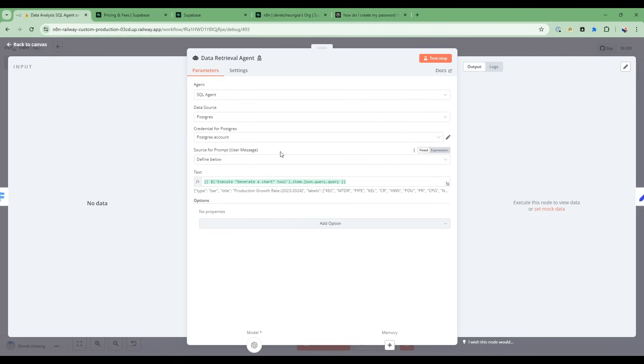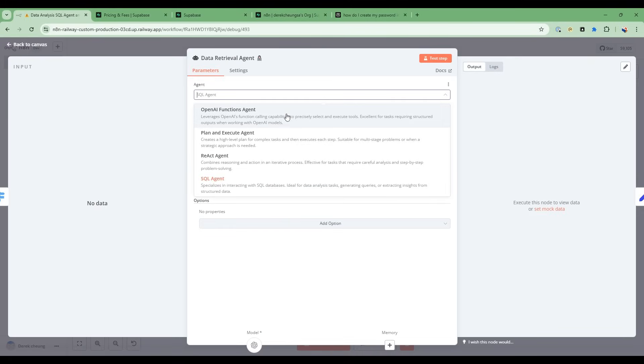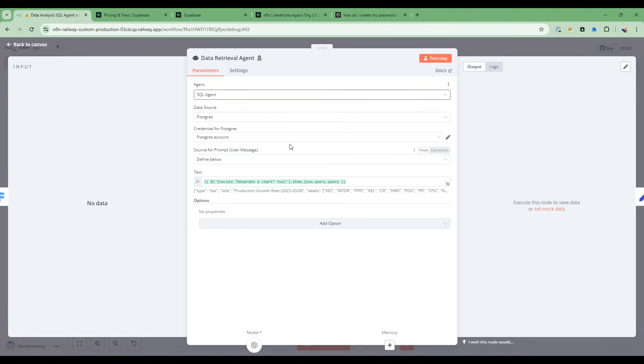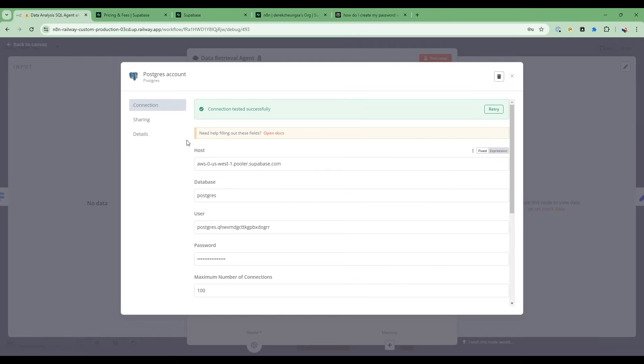And this is the SQL agent. That's what we're using. In the credentials for Postgres, you want to go into here. So you enter the data here. So host, Postgres is the database, the user. And then this password is what you created when you created the project. So you do that.